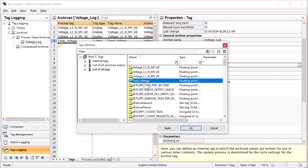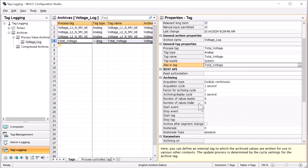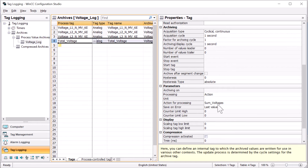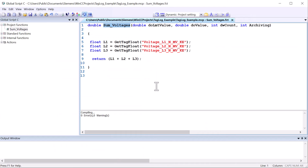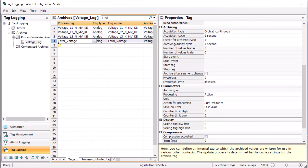We're going to put that back into total voltages. So the way this works is on the archiving cycle of this archive tag, which is every second, it is going to call our sum voltages function. Sum voltages is going to sum up all the values in our tags, return the sum, which will be placed into our process value archive and will also be written into our total voltage tag.